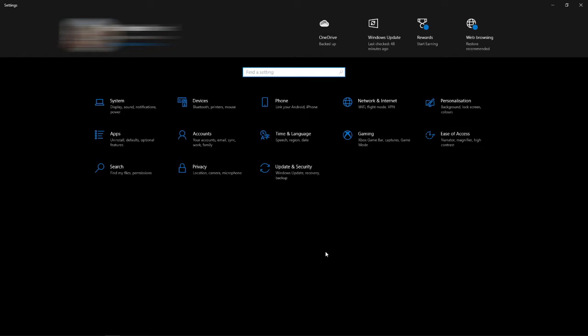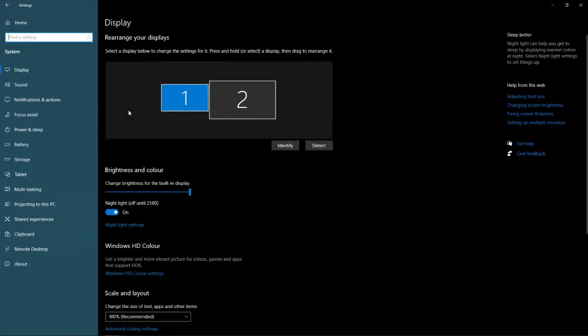And from here all you need to do is simply select system. Once you select system, you'll be brought to this page.